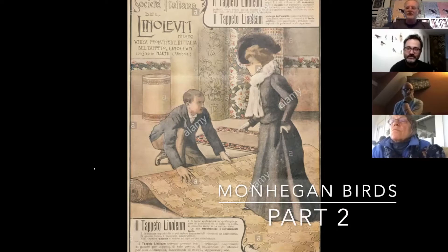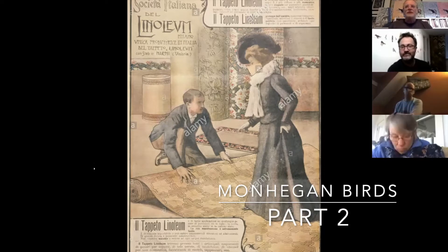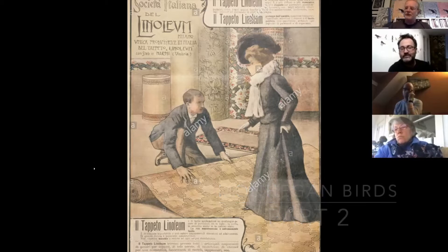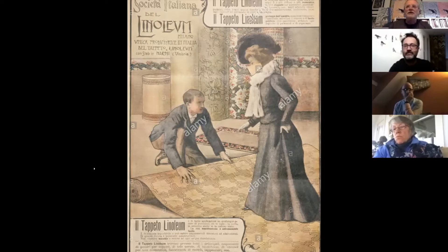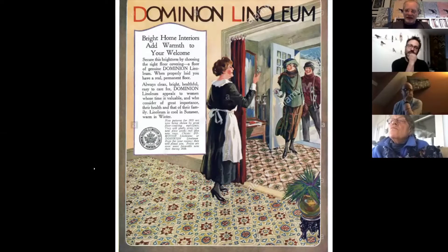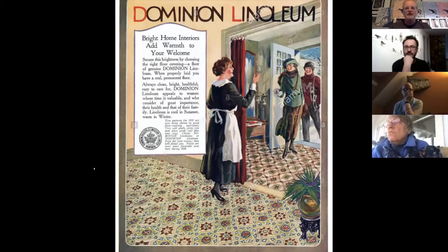Linoleum was invented in England in 1855. The name comes from linseed oil — adapted from the Latin: 'lin' meaning linseed and 'oleum' meaning oil. It was dried linseed oil. Initially the inventor thought it would be a construction material like India rubber, but in the end it became used with a rope backing as a floor covering. Today what we call linoleum isn't linseed oil anymore — it's a kind of acrylic compound.